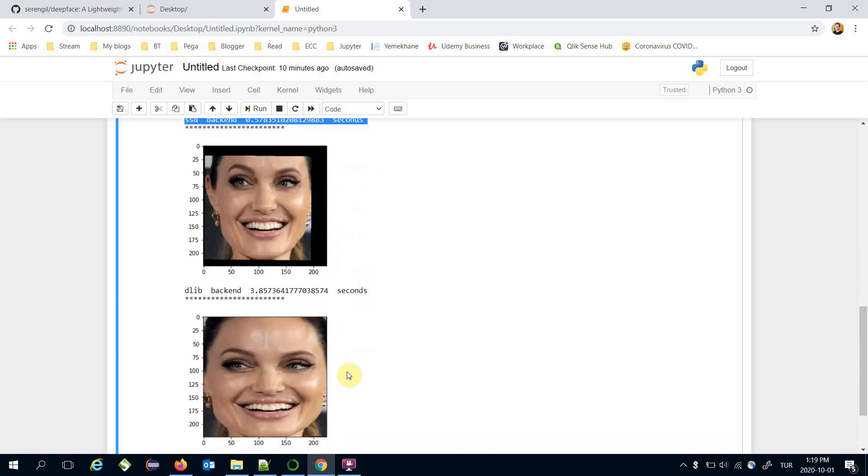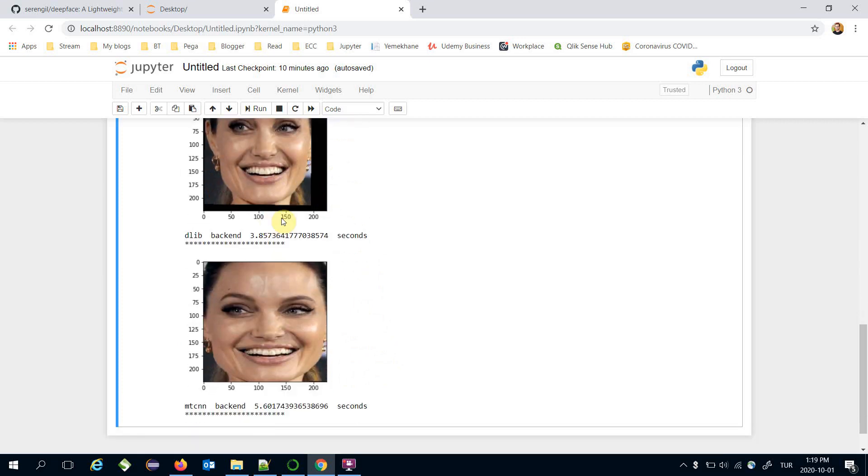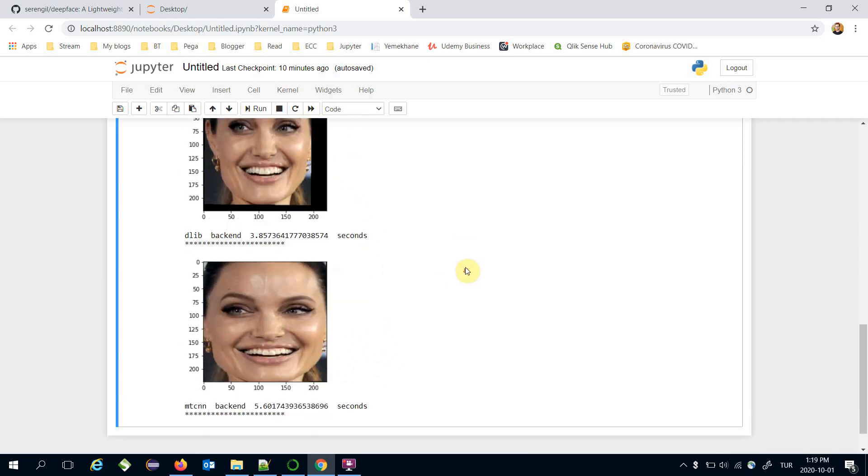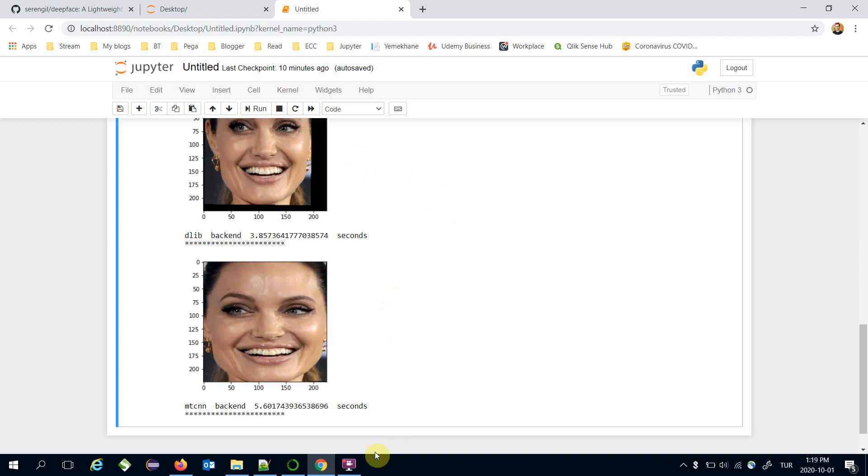And these are the results of DLIB and MTCNN. These are much slower than the OpenCV and SSD, but I will mention it. These backends are more robust.